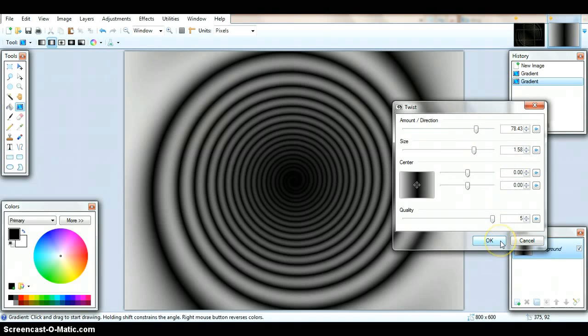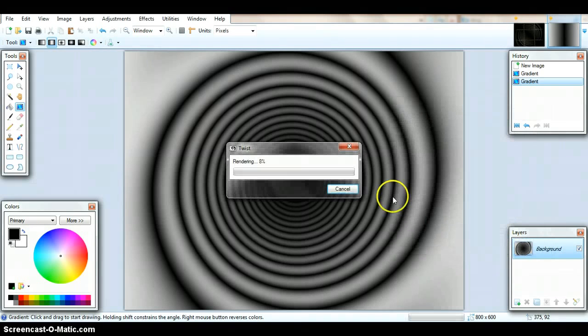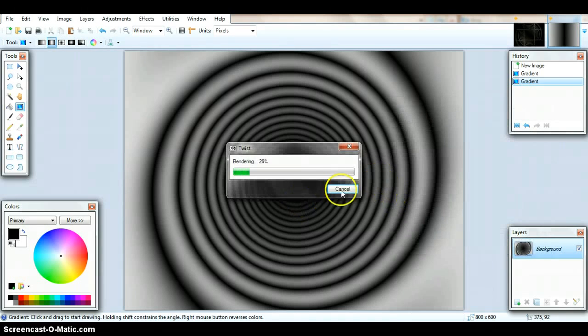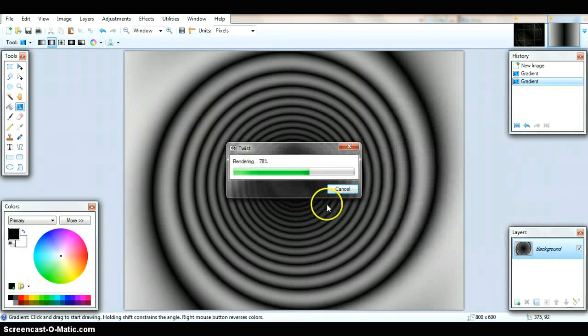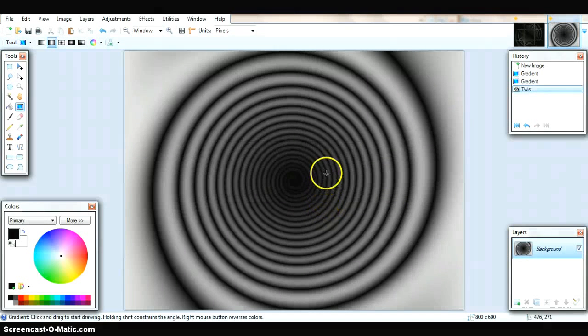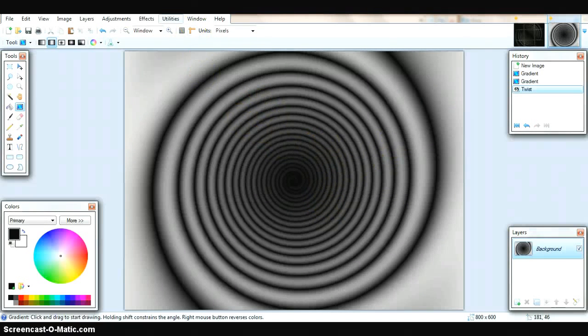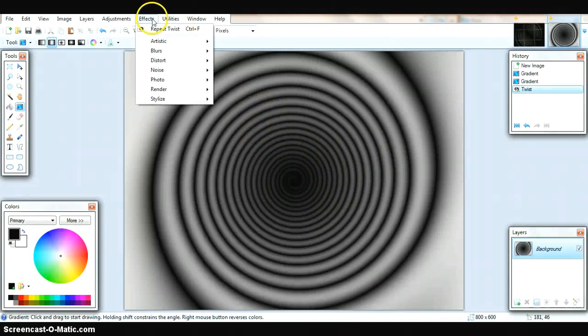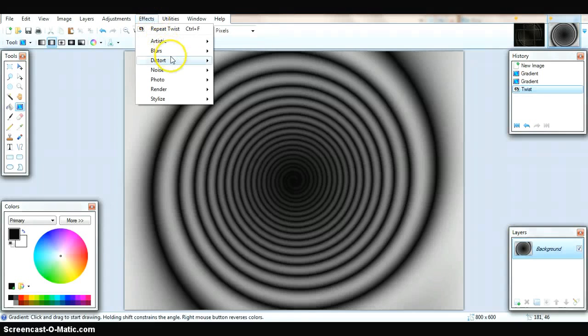And rendering. It's quite a big file. There we are. So this will come up like this. So then you would do this.